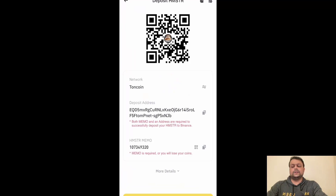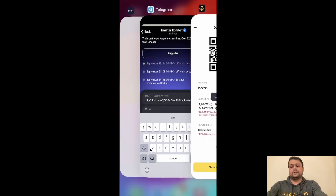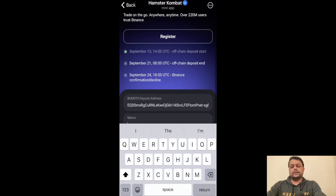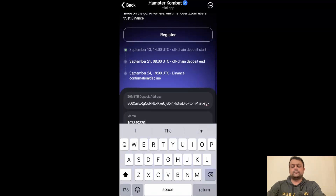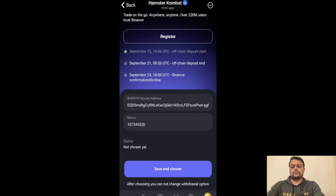Head back to Binance and copy the Hamster memo. Go back to the Hamster Kombat mini app, then go ahead and paste it in the memo field. Now we have put in the Hamster deposit address as well as the memo code. You can go ahead and save and choose.